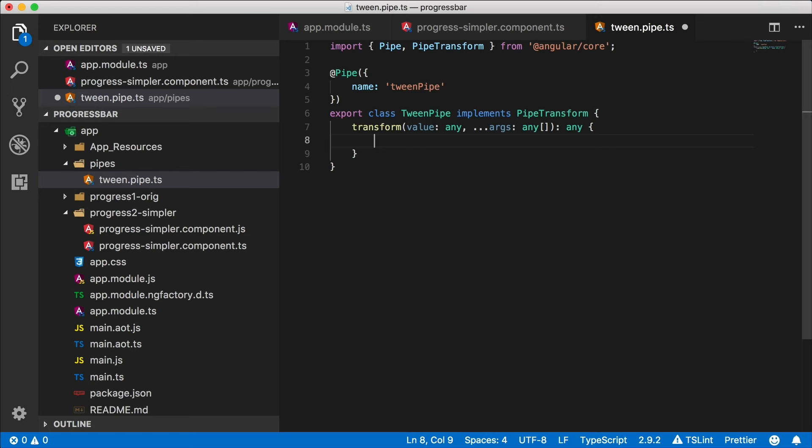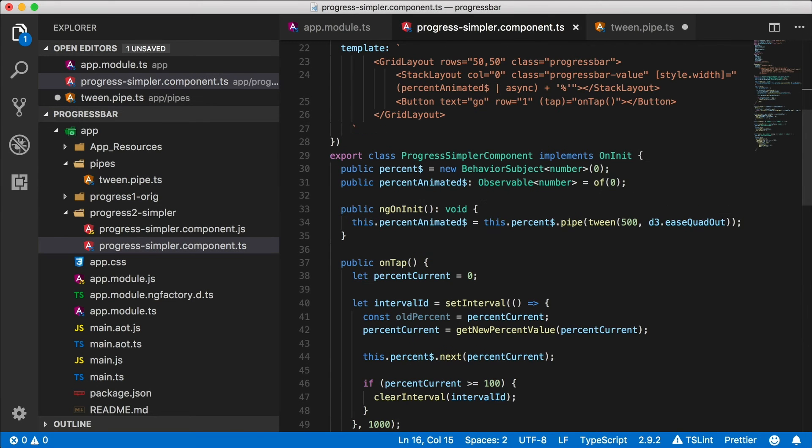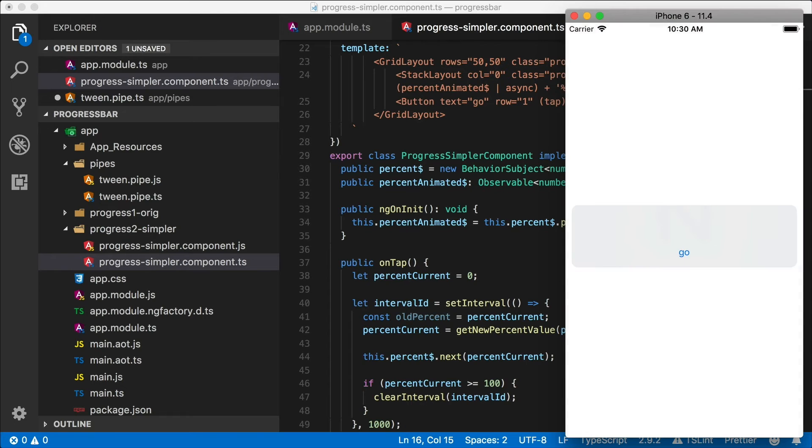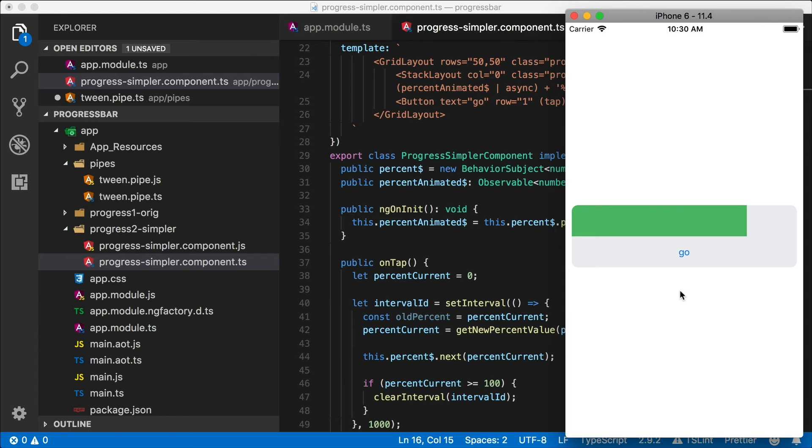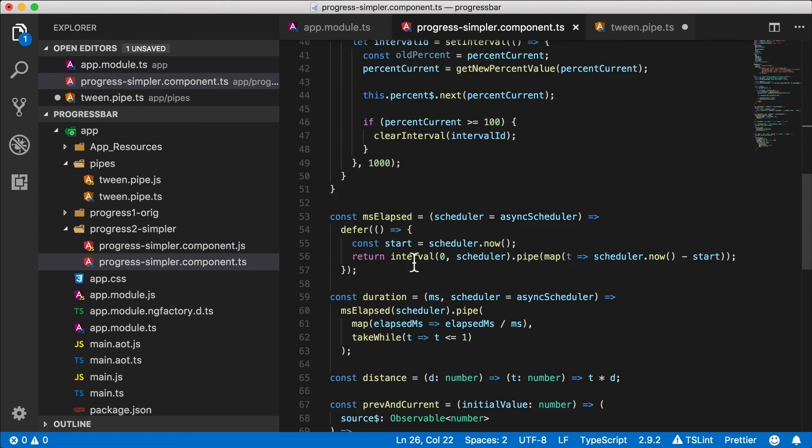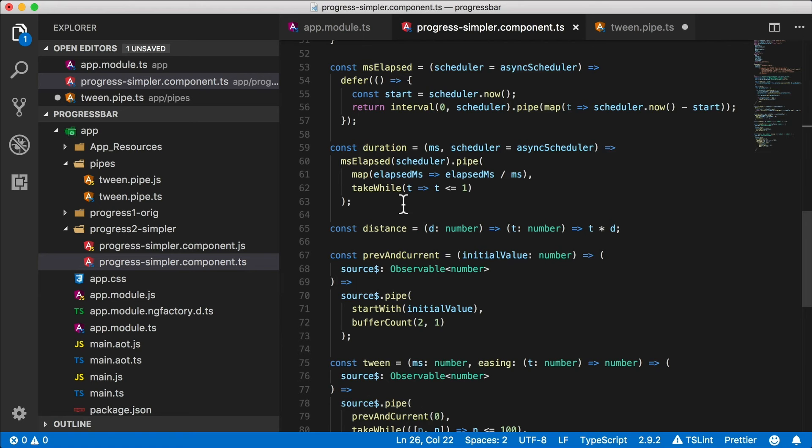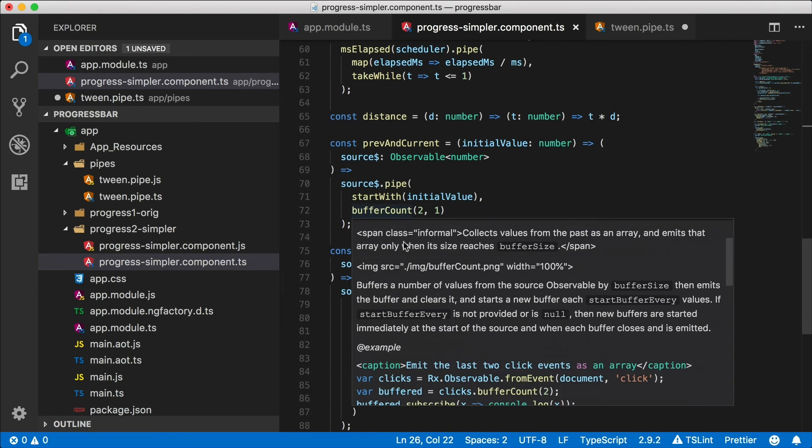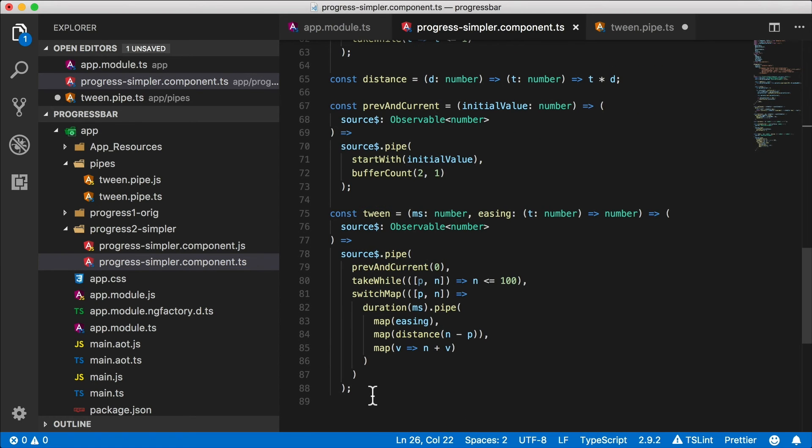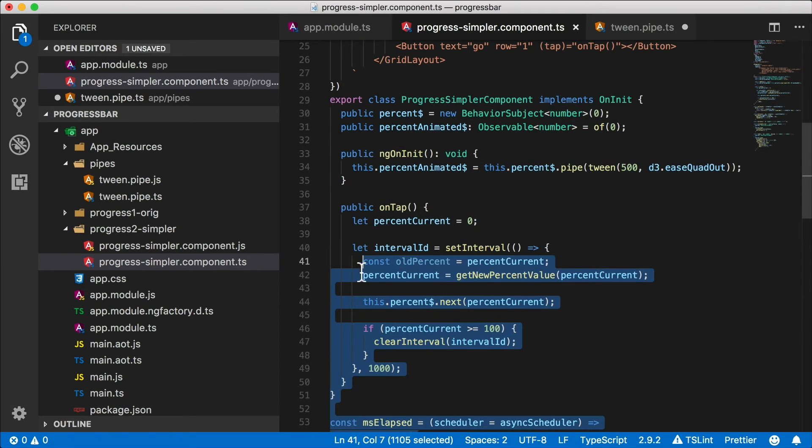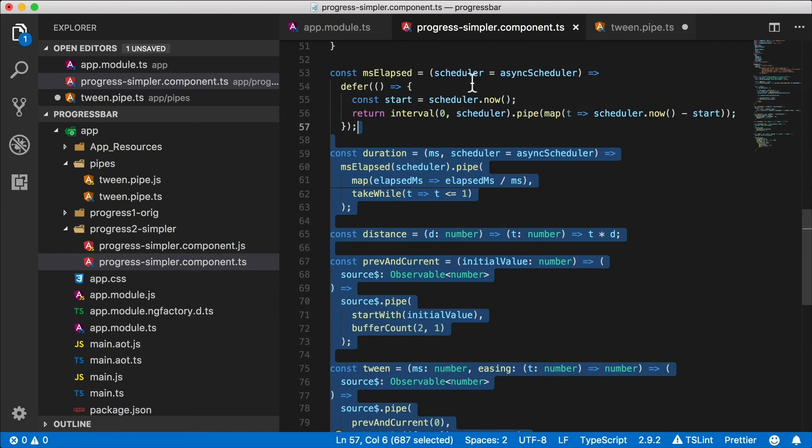So now we need to transform the value that's coming in and output some other value. What are we trying to do here? Well, in our progress bar component which looks like this by the way, we have a progress bar, we can tap go and away it goes. This is animated now thanks to the functions we have down here: ms elapsed, duration, distance, previous and current, and tween. These are all functions that we've progressively built in the last few videos.